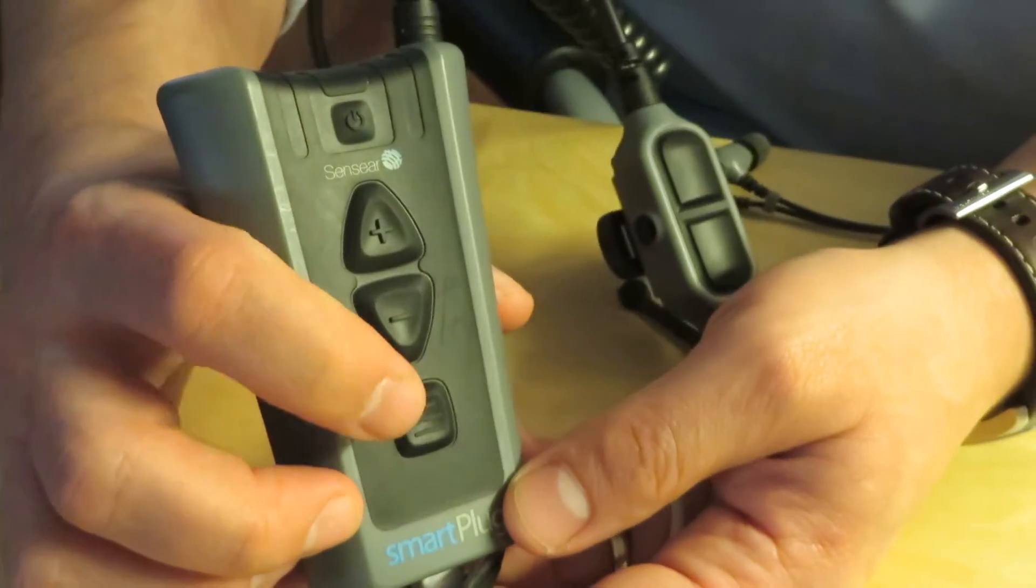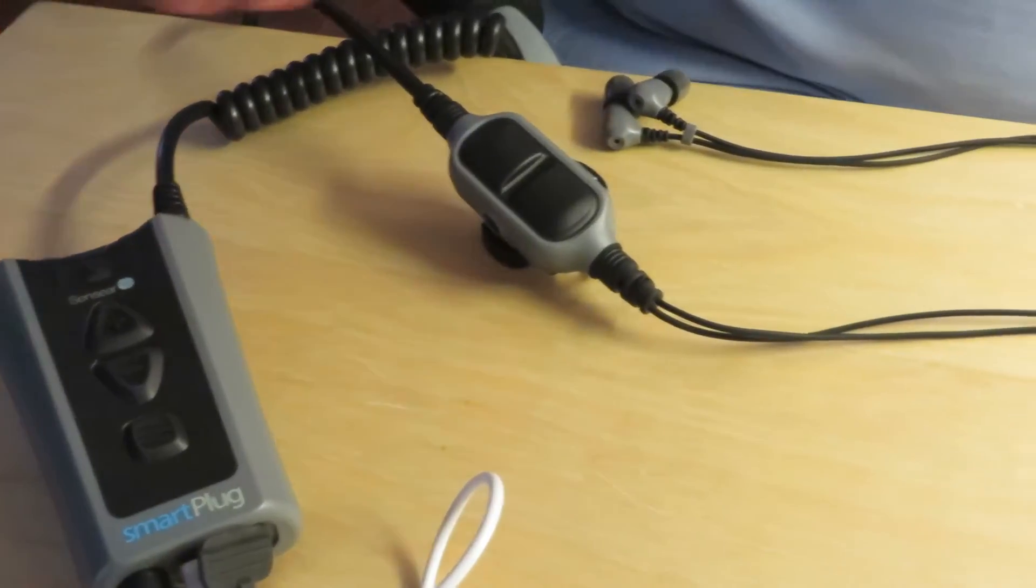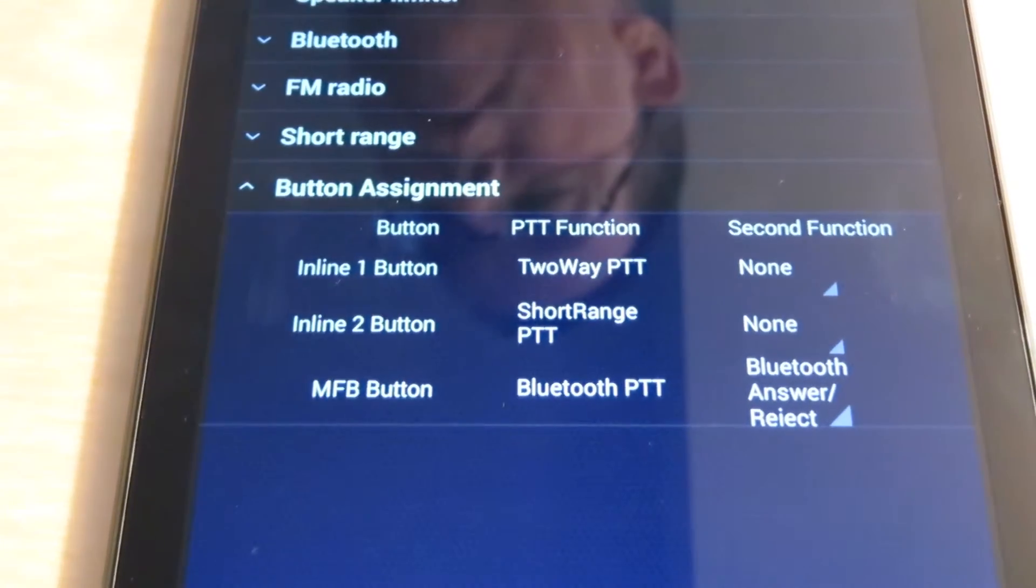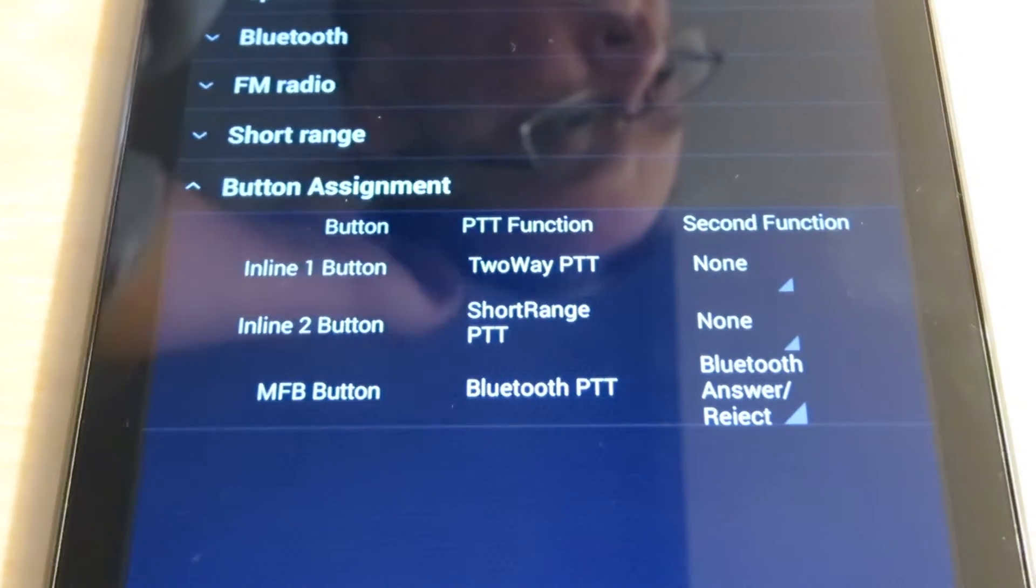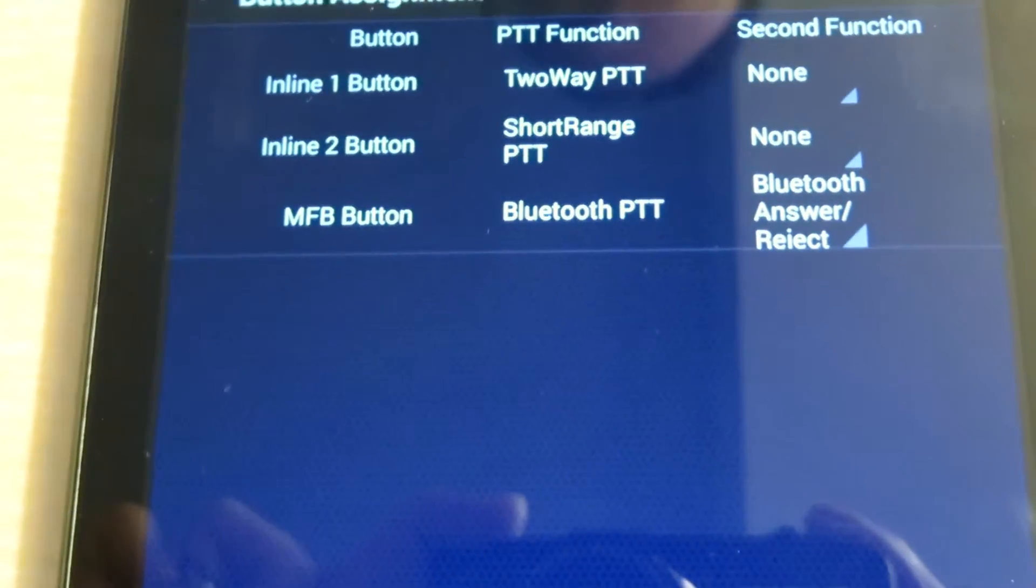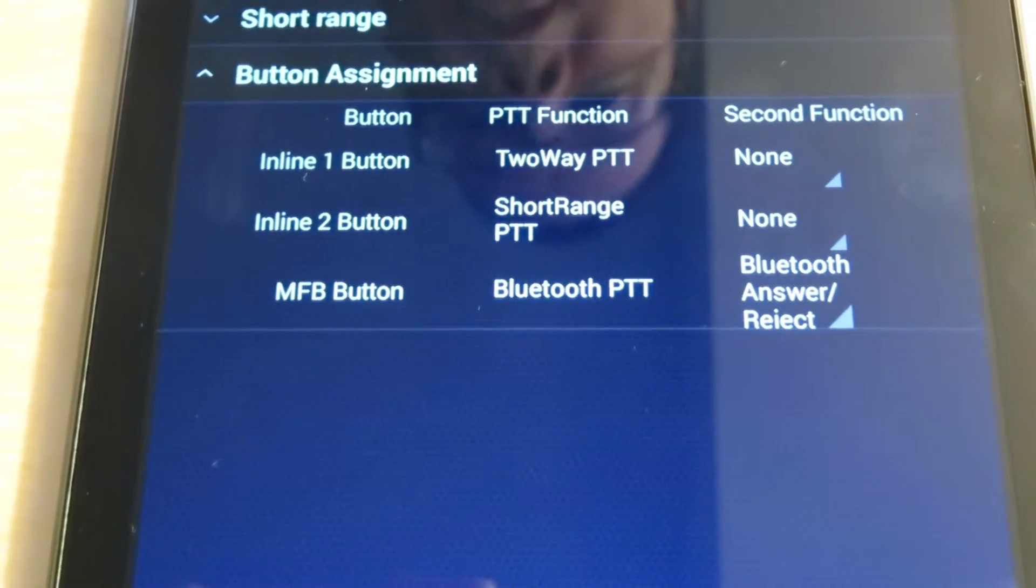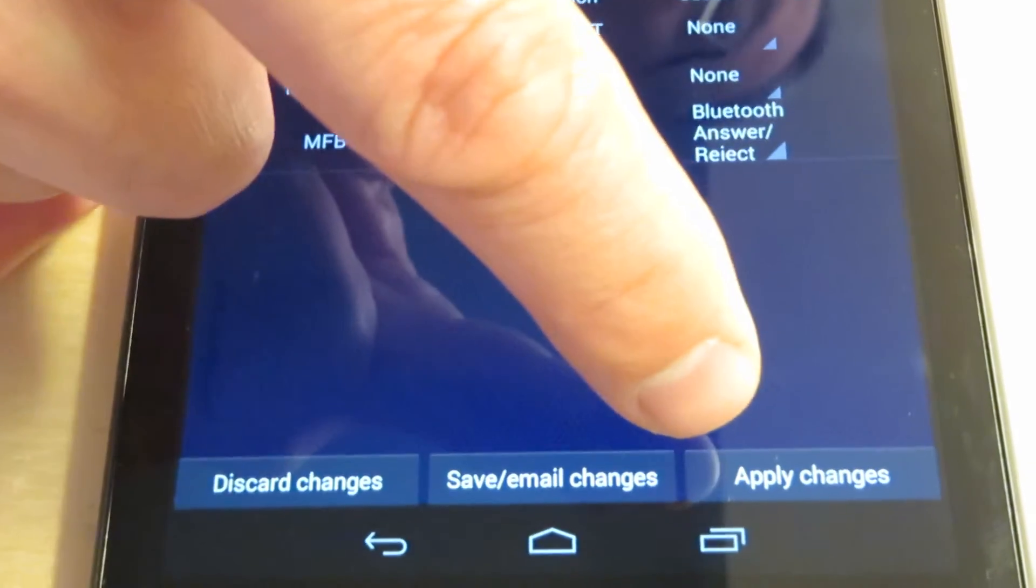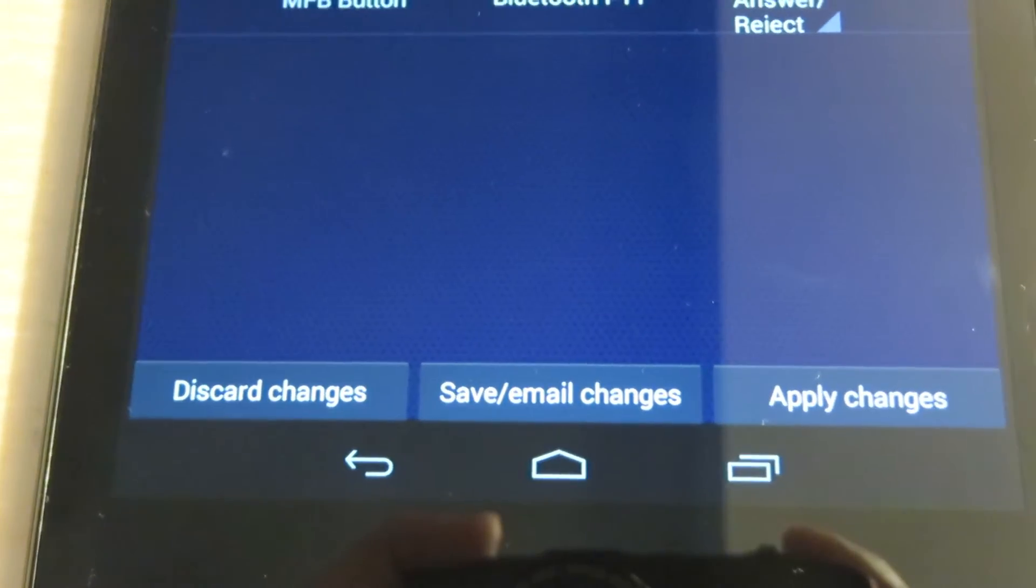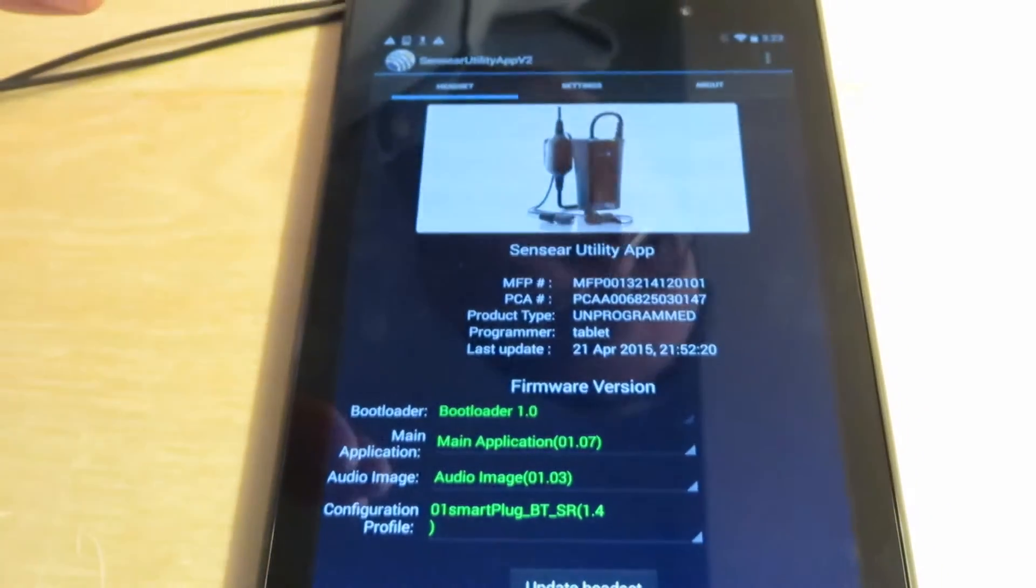The only thing you want to be careful about when assigning the buttons is you don't want to set the two-way push-to-talk or short-range push-to-talk on the MFB button for a Bluetooth-enabled smart plug, because for a Bluetooth-enabled smart plug on the full version, the MFB button is the headset pairing mode button. It's pretty self-explanatory—you can set the buttons however you want. This is a setting where you do need to save; you need to hit 'Apply changes' at the bottom to save your changes if you change any button assignments.